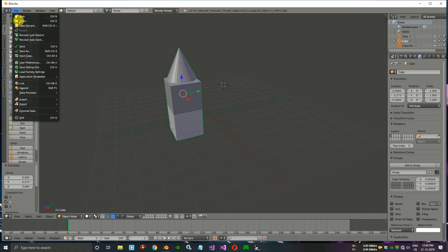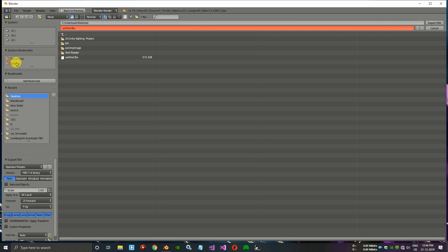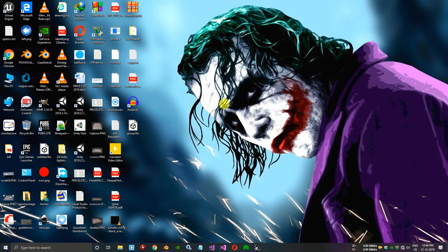Now I will export in FBX file. I will export to the desktop. There was some error — wait.